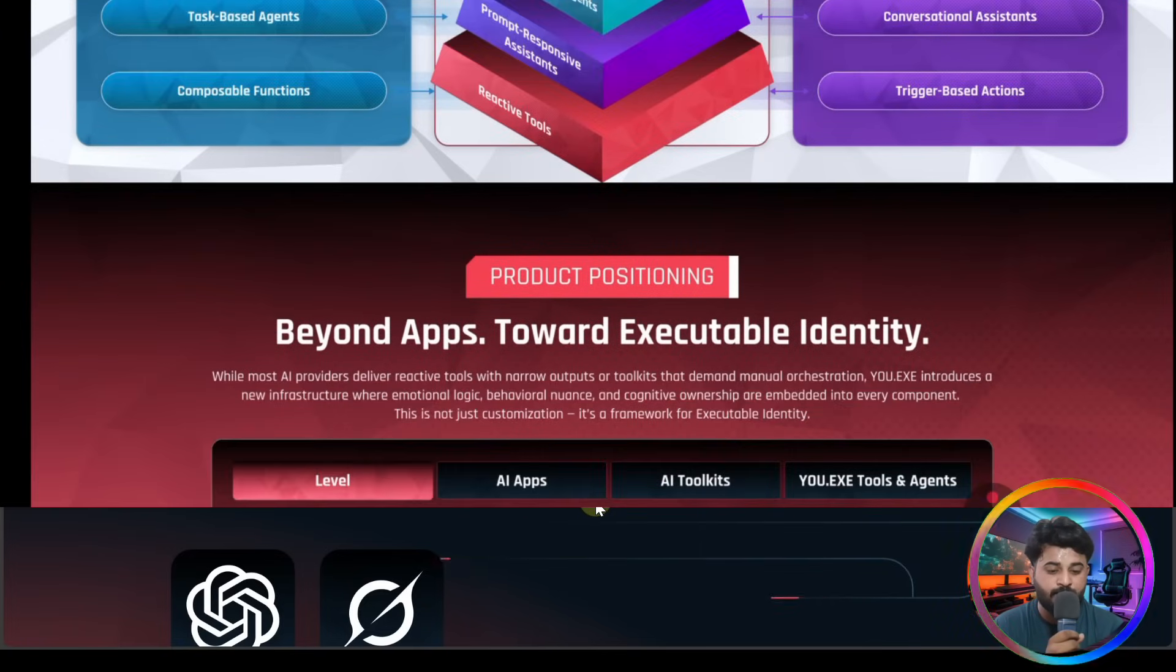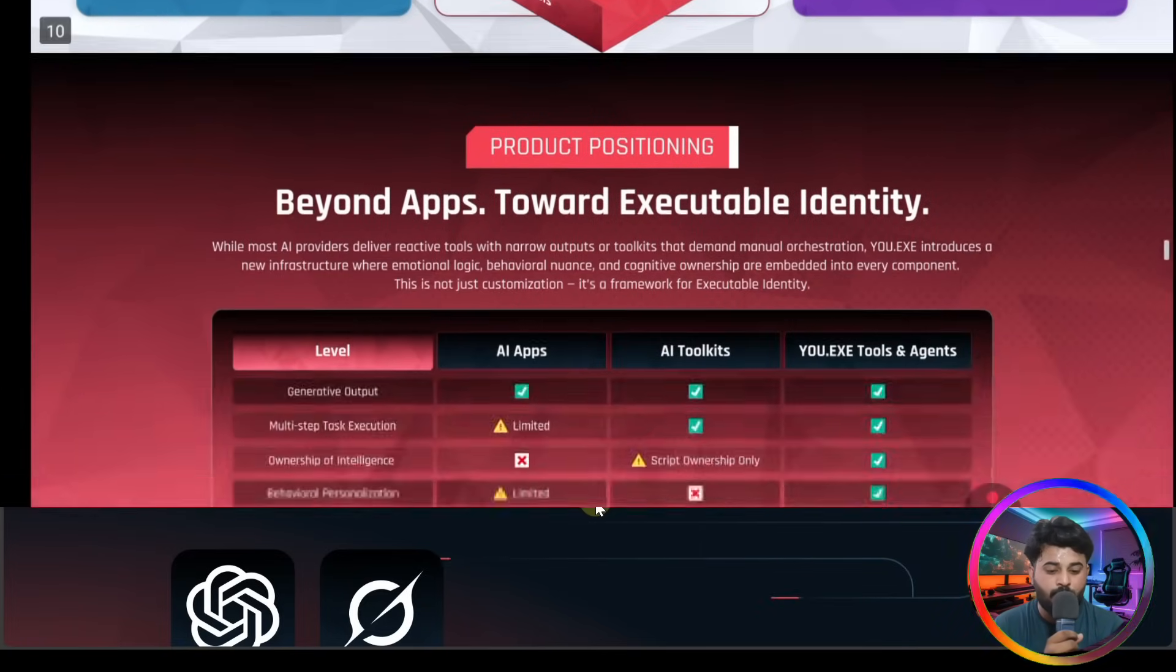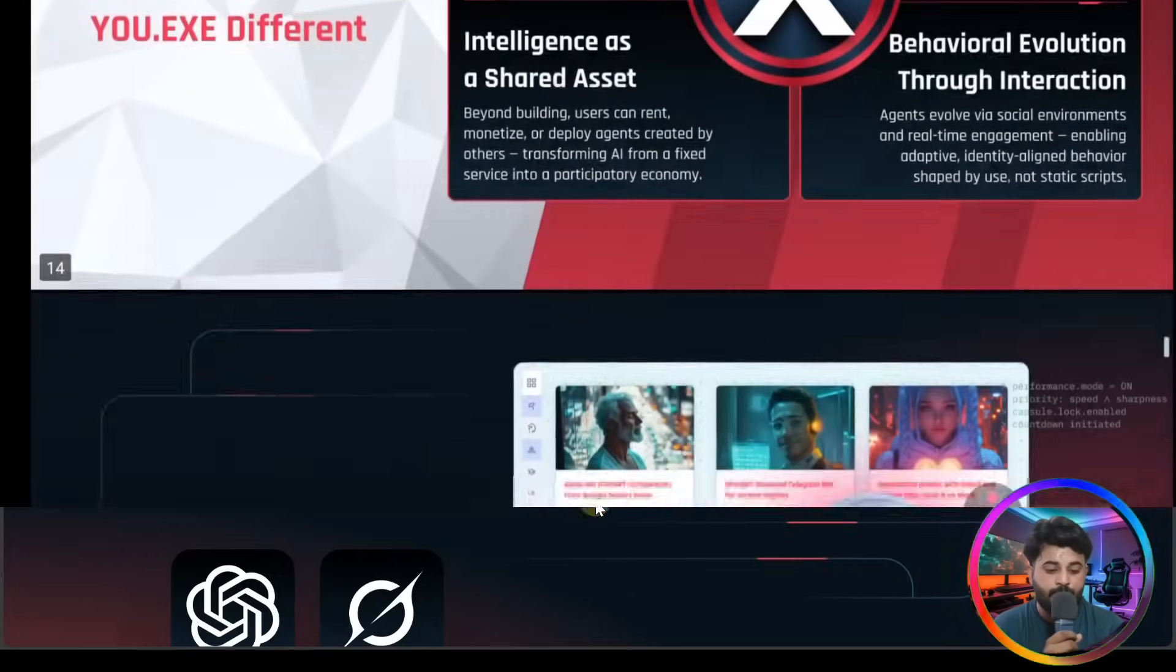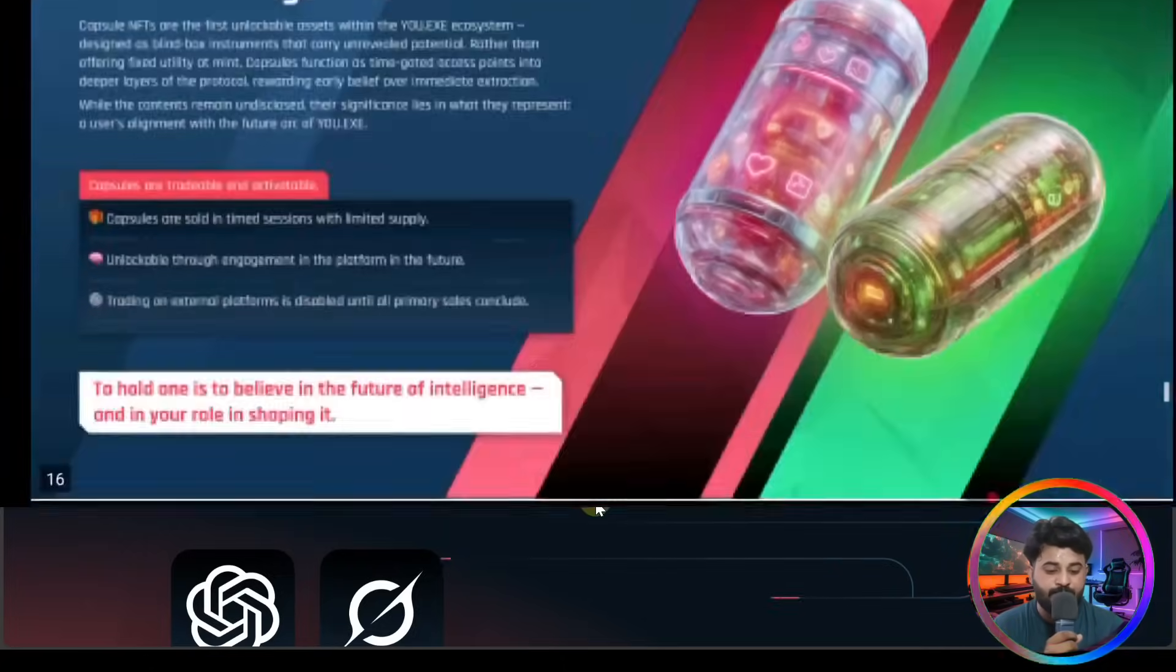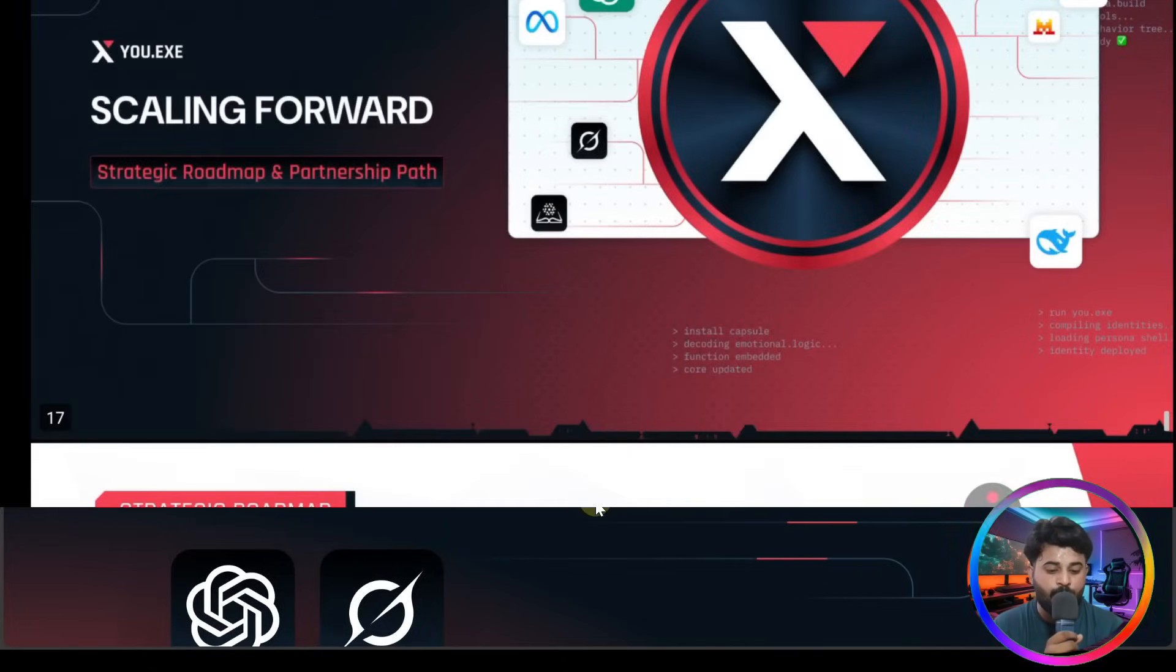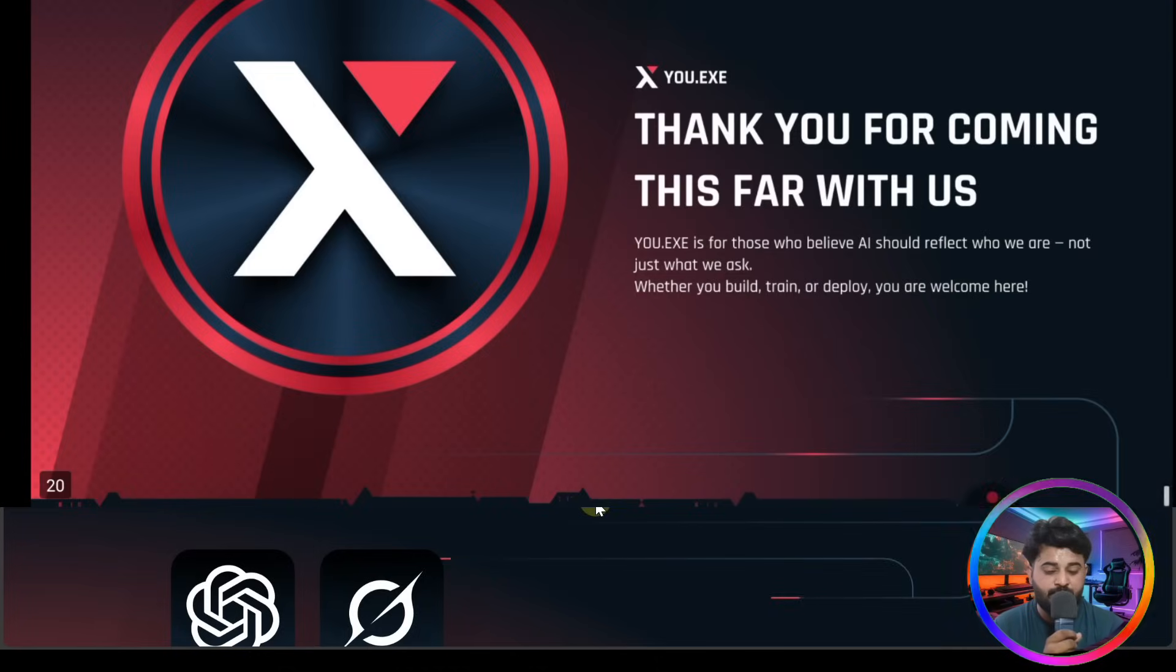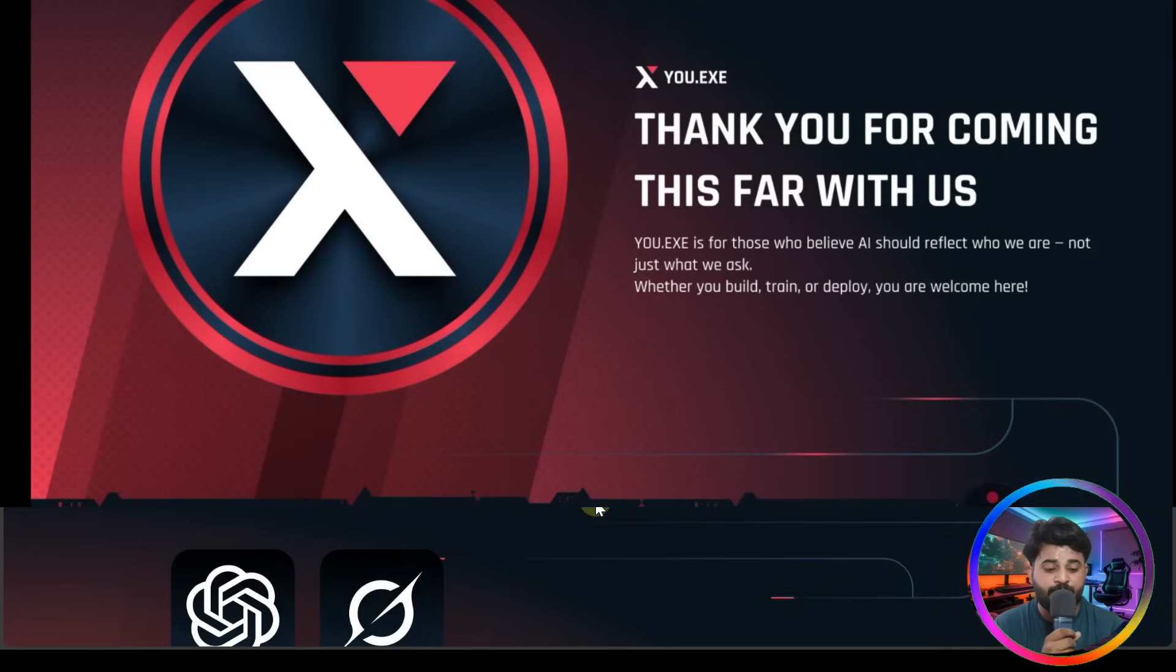Find it out here - beyond apps and towards executable identity. Why we have to choose them? Every type of detail is also here. You have to visit this thing here because they are just amazing. Thanks for coming that's fair.